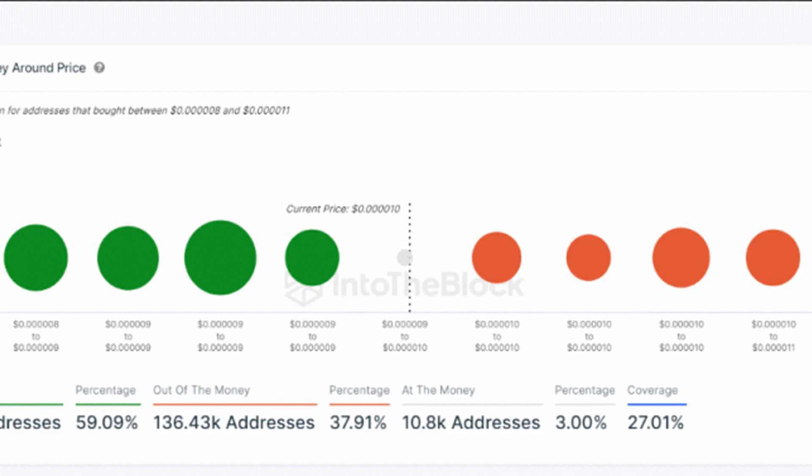Shiba Inu hovering around profitability cluster. Currently, SHIB is hovering around the $0.00001 mark, a price point that represents more than just a number. It serves as a crucial profitability cluster, where a staggering 1.3 trillion SHIB tokens reside, tokens bought by early investors.